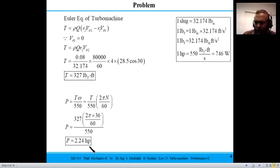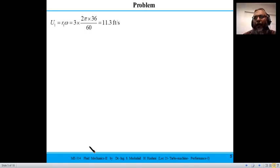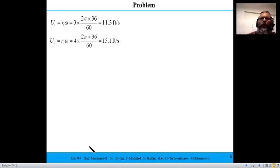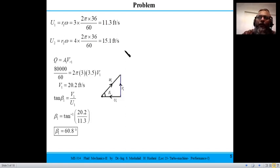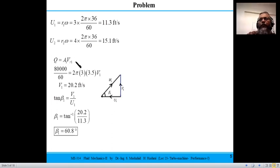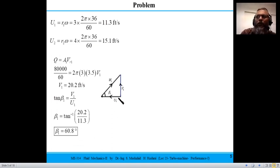To find blade angles, first calculate blade velocities: u1 = r1 · ω and u2 = r2 · ω. Since r2 > r1, the blade velocity at the outlet is larger. The radial velocity v1 = vr1 is found from the volume flow rate divided by the inlet area, since v_θ1 = 0. From the inlet velocity triangle, tan(β1) = v1 / u1, and solving gives β1 = 60.8 degrees.